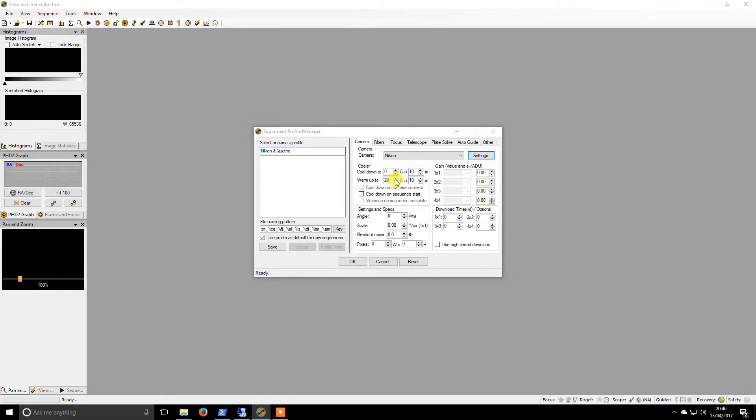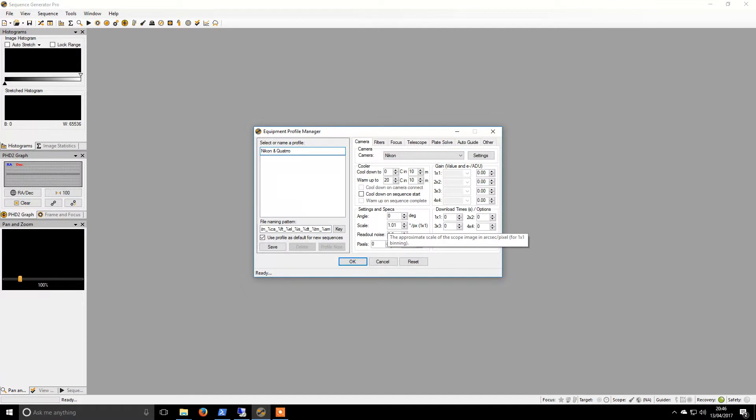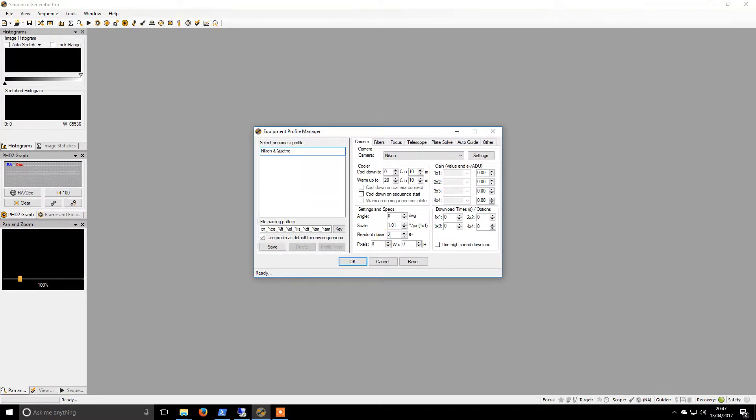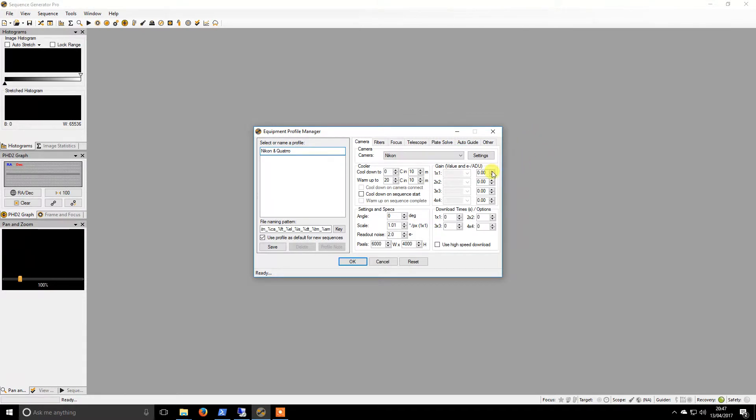I believe I did check it out previously. So I'm going to put in the scale for my camera and scope combination. The readout noise I have, so at ISO 200, my readout noise is 2. My pixels is 6000 by 4000. It's a 24 megapixel camera. Not totally ideal for this work. I believe this is 0.91. I will be coming back to check that. It doesn't really affect anything.